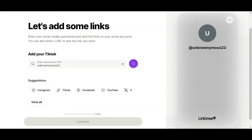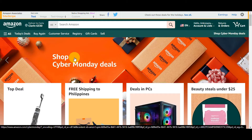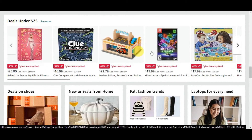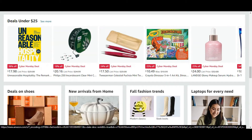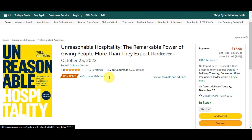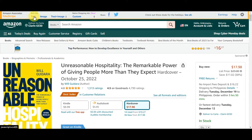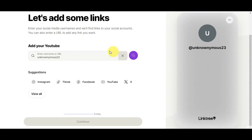Once you've set up your Linktree account, you'll need to add some links. But before we proceed, we'll grab the affiliate link for the product we want to promote. Head back to Amazon and choose a product to promote — let's browse and select one. After selecting the product, use the SiteStripe toolbar's text link option to get the affiliate link. Then head back to Linktree. Since we're doing this for Instagram, choose Instagram and click 'Continue.' You'll have successfully added your Instagram to Linktree.